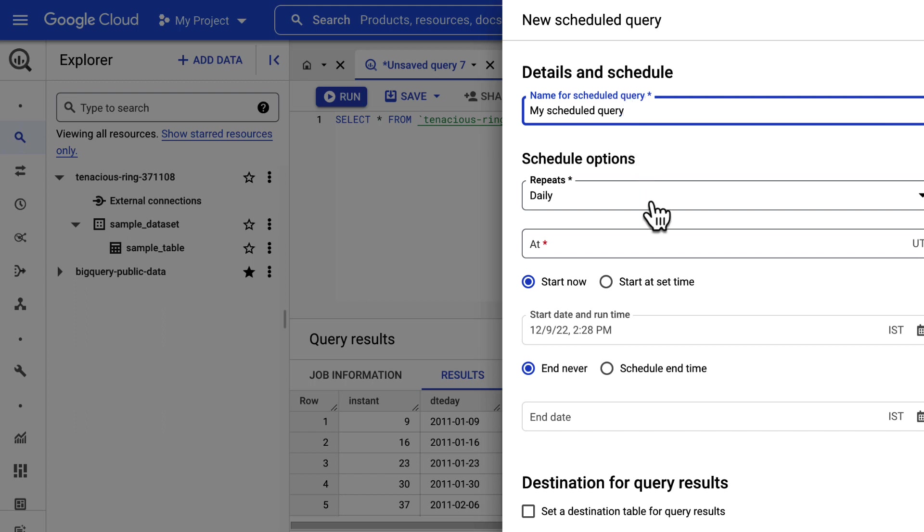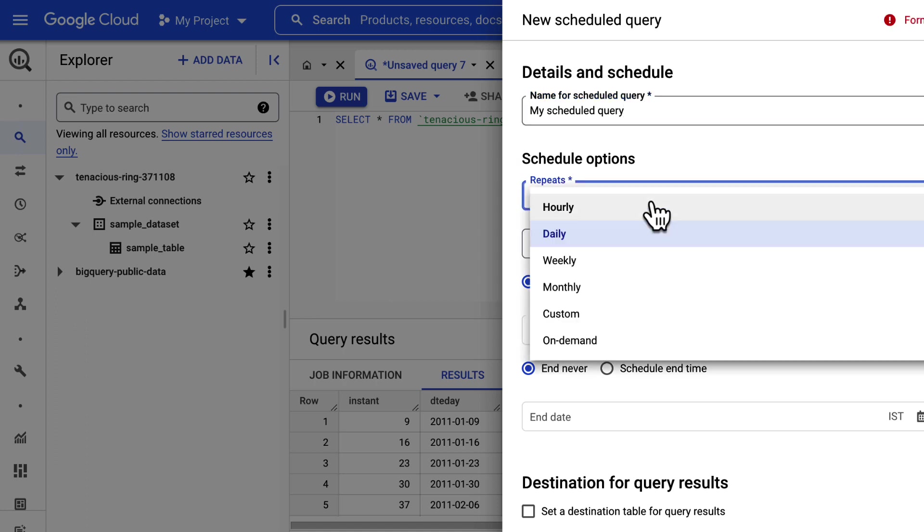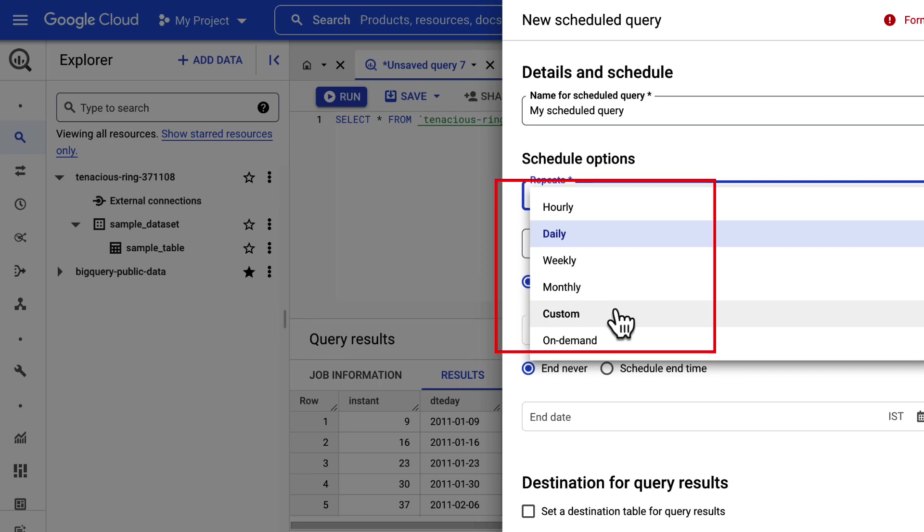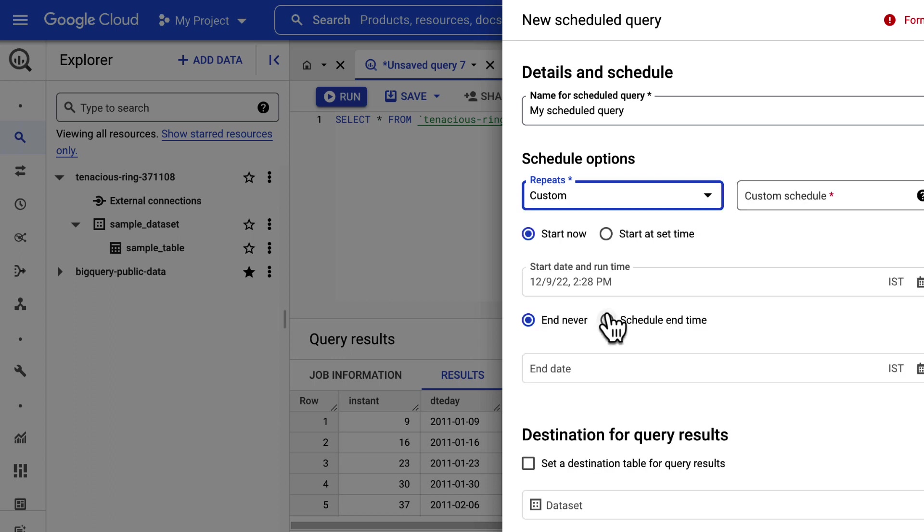Next, in the Schedule options, the query is configured to run every day by default. However, you can modify the frequency to weekly, monthly, custom, or on-demand. Note the on-demand option allows you to run the query whenever you want at a later time.